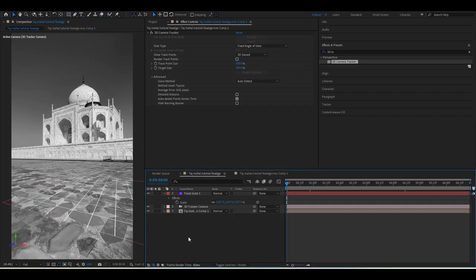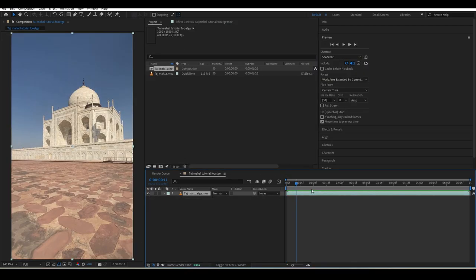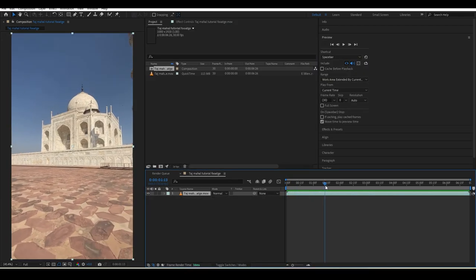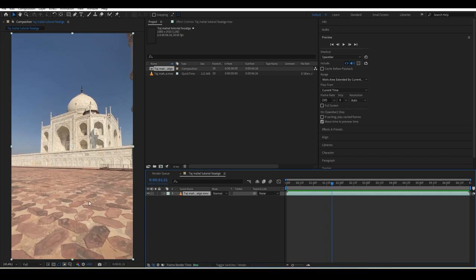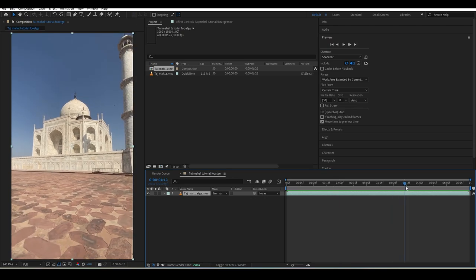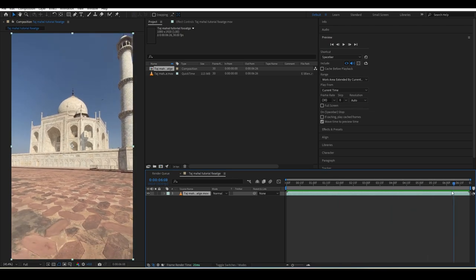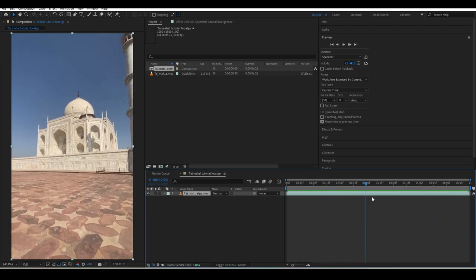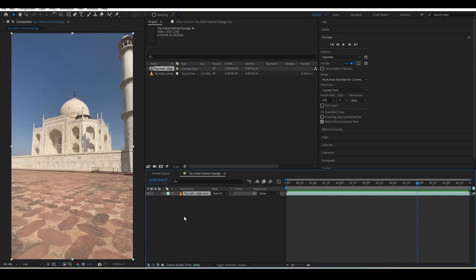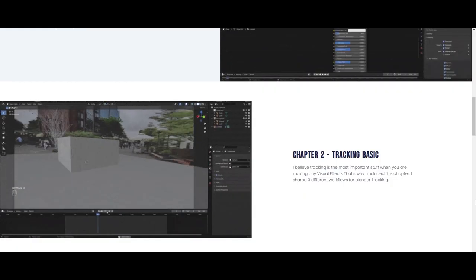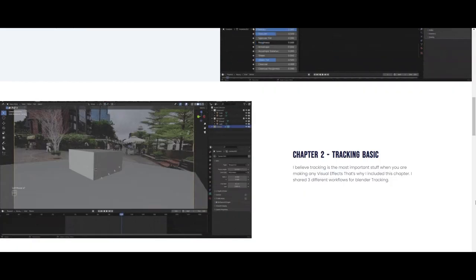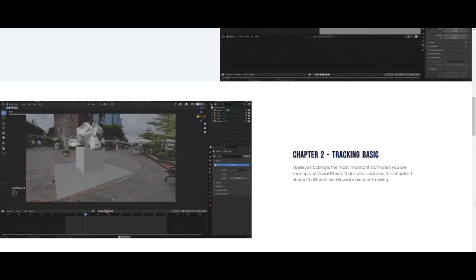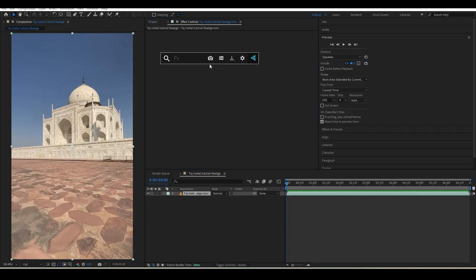For this workflow we need a plugin called A2Blend, which helps transfer After Effects camera tracking data into Blender. You can also use Blender itself to track and do all the same work. In our course I explain three different workflows for tracking.